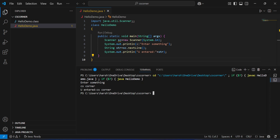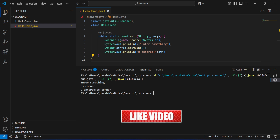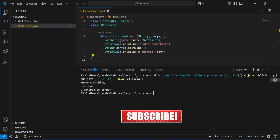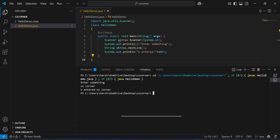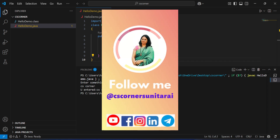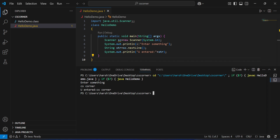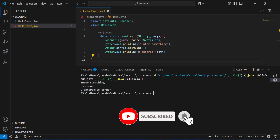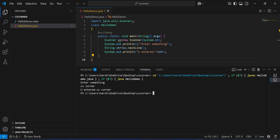I have shown you everything — from installation to how to accept user input in Java. I hope by following this video you are able to successfully run your Java program in VS Code. If this video helped you, click the Like button. Put any queries in the comments and I will reply. I share free PDFs and notes on my Telegram channel — links are in the description. If you are new, please subscribe and press the bell icon. Thank you for watching till the end — see you in the next video!